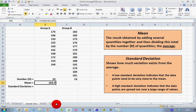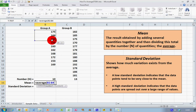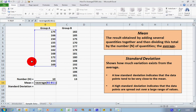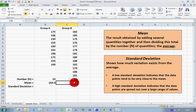A second and easier way is to use the AVERAGE function. I delete the previous result, type equals AVERAGE with an opening bracket, select the data range B2 to B11, and close the bracket. I don't need to divide by any number because Excel figures out how many values are in the data range. Pressing Enter gives the same result of 163 — confirming the AVERAGE function works correctly.